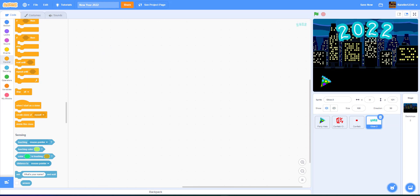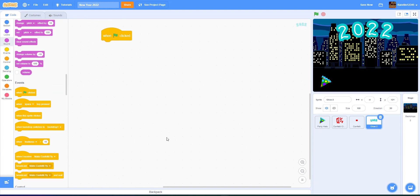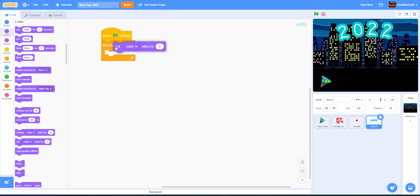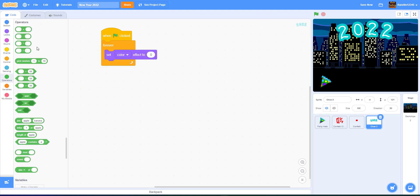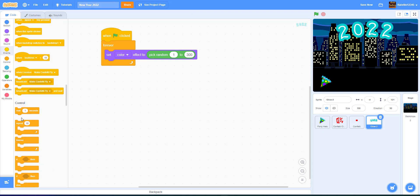Finally, one last bit of code in the 2022 sprite. When green flag is clicked, add a forever loop. Inside it, set the color effect to pick random 1 to 300 — so it blinks and flashes to a different color. This looks better than just changing the color effect by one. Then wait one second so it stays in the color for one second before changing again.